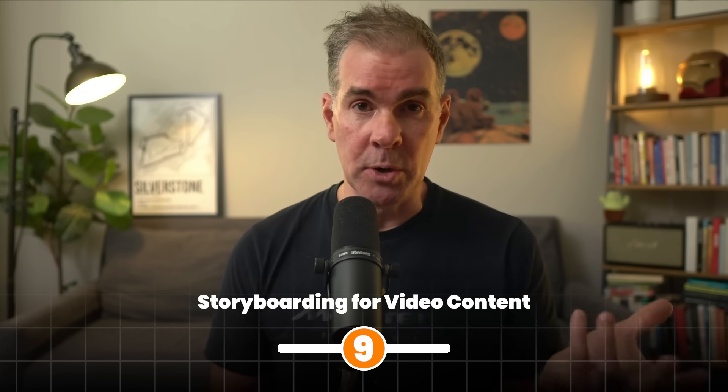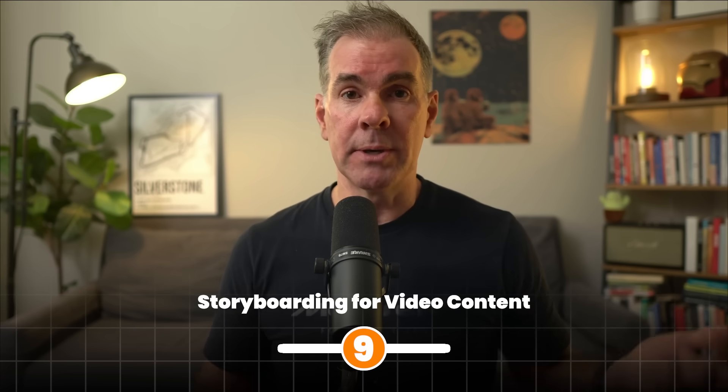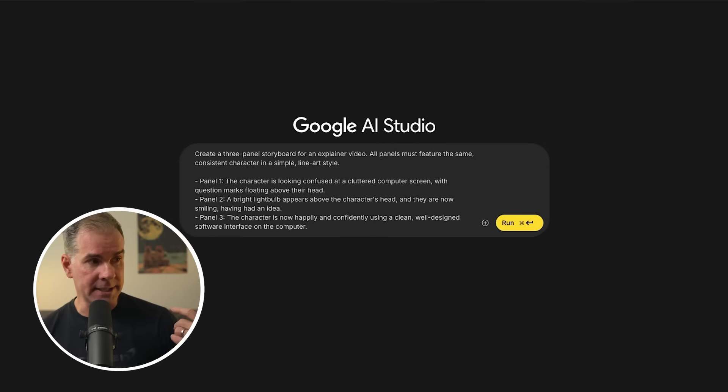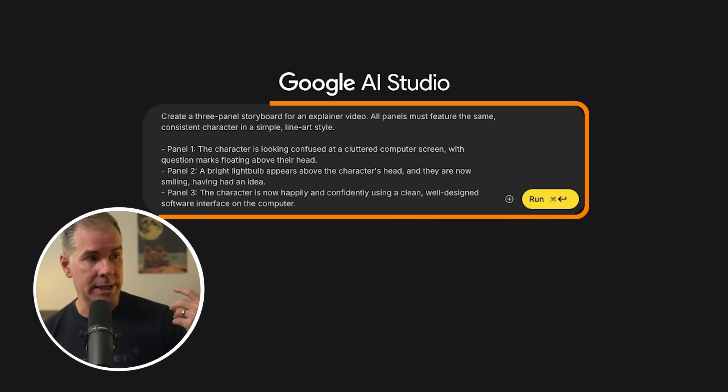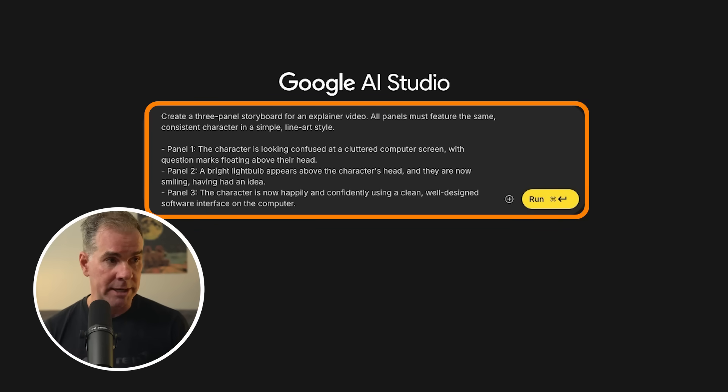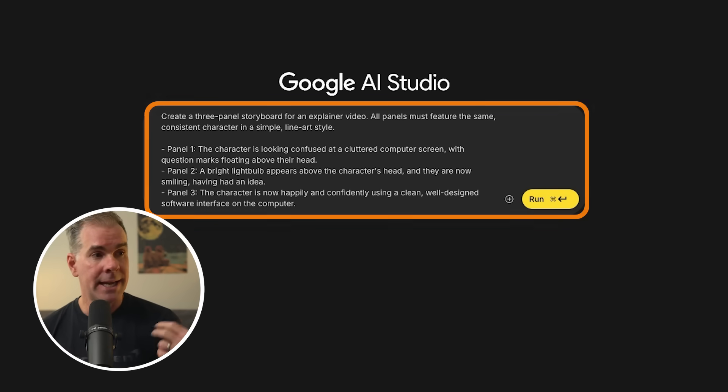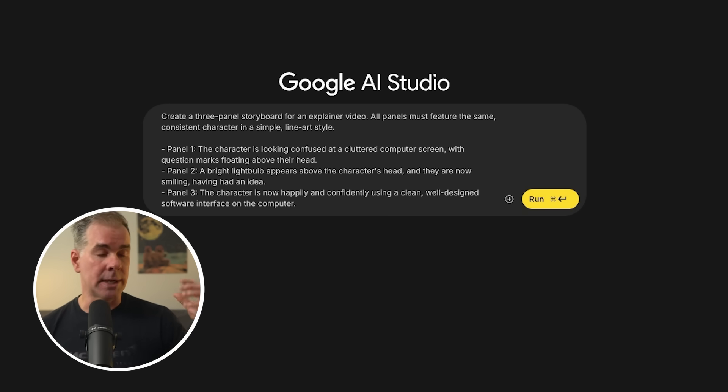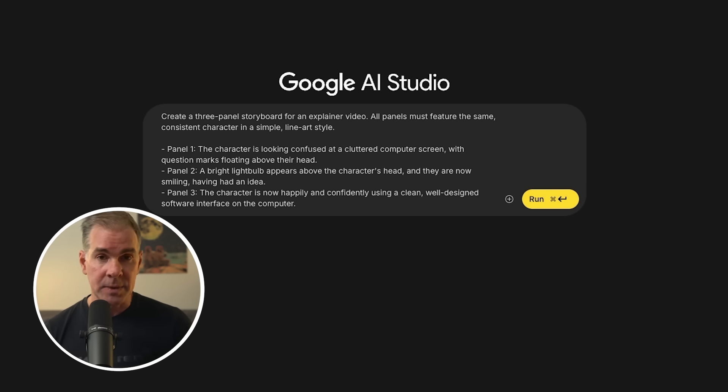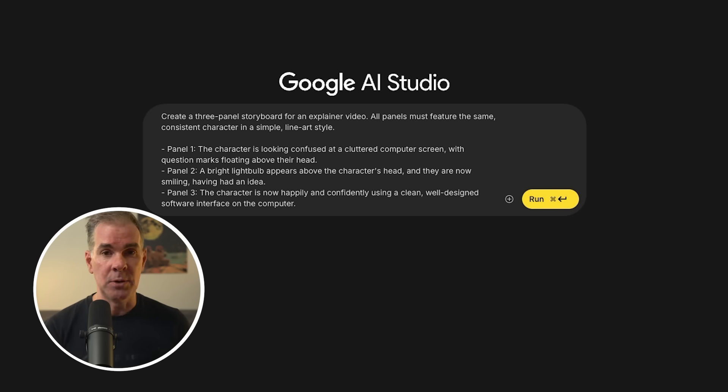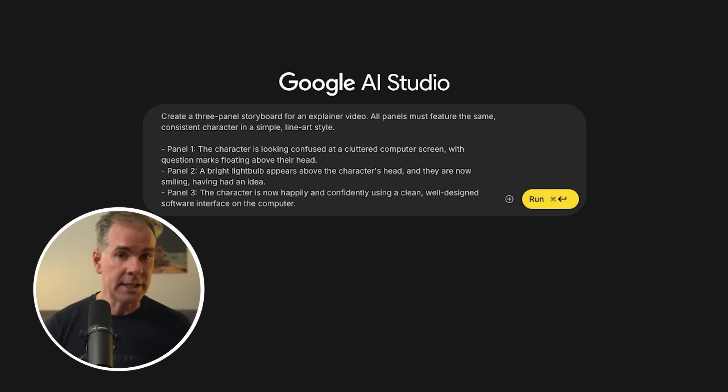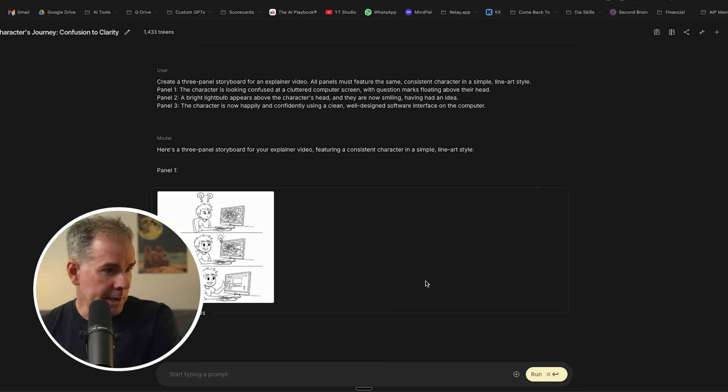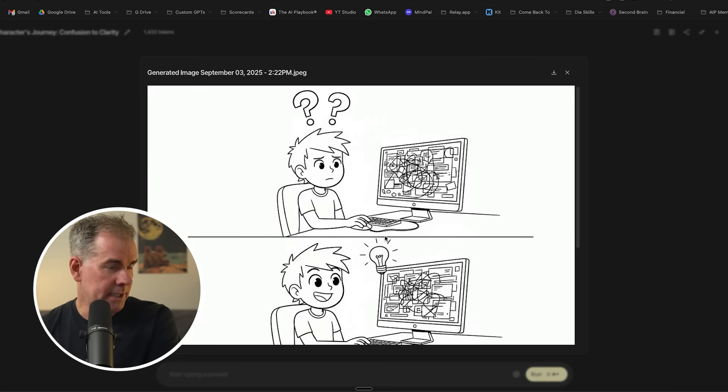For this next use case, we're going to create a storyboard for video content. So Nano Banana is great for quickly creating visual storyboards for a script, for example, to plan out a video ad or an explainer video or a social media short. So in the prompt here, I'm going to tell it that I want it to create a three panel storyboard for an explainer video and all panels must feature the same consistent character. And so again, I'm going to be testing the consistency of the character it uses, but this is super helpful when we are putting together a video, for example, or looking to brainstorm shorts or what have you. And here's what it has given us. Let's take a look here.